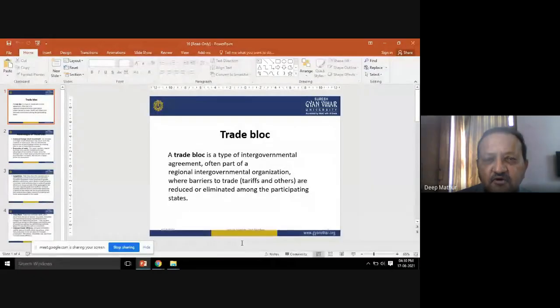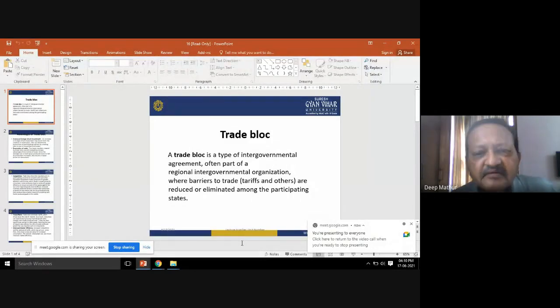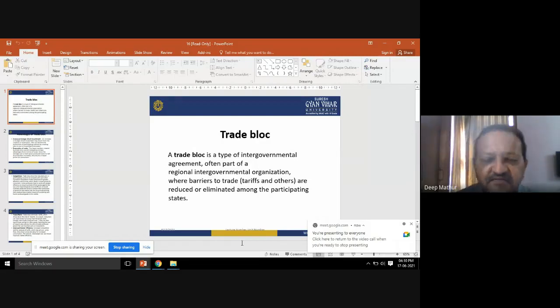Good afternoon everyone. Today I'm going to talk about something important in international trade — trade blocks. When going for any export and import businesses, there are a lot of things to take into consideration, right from trade blocks to tariffs and different policies and procedures from different countries, which may create positive or negative things for exporters.